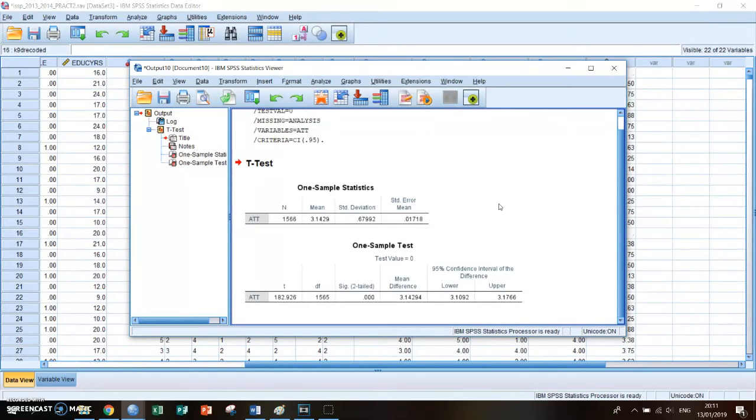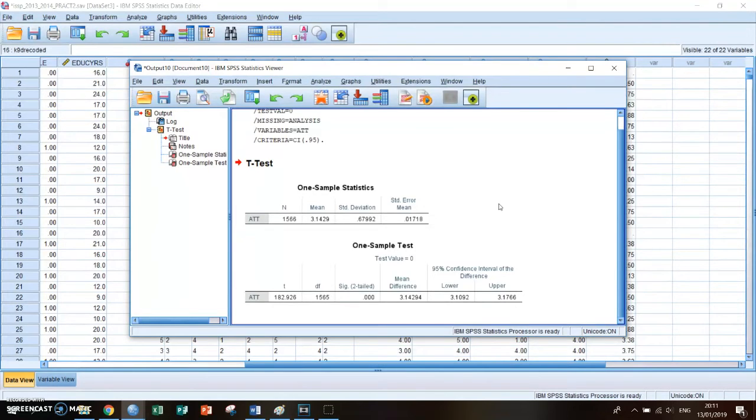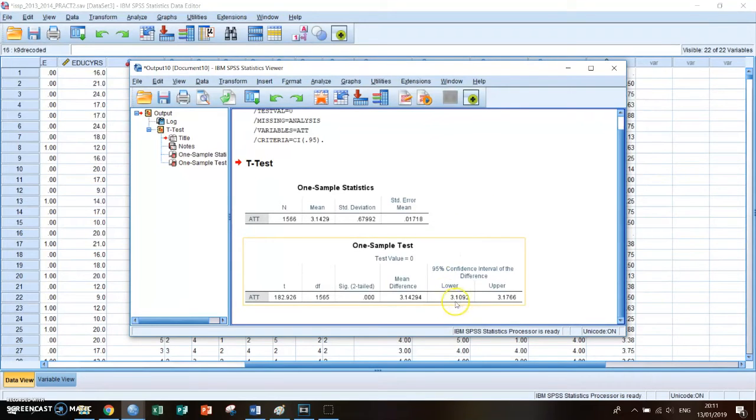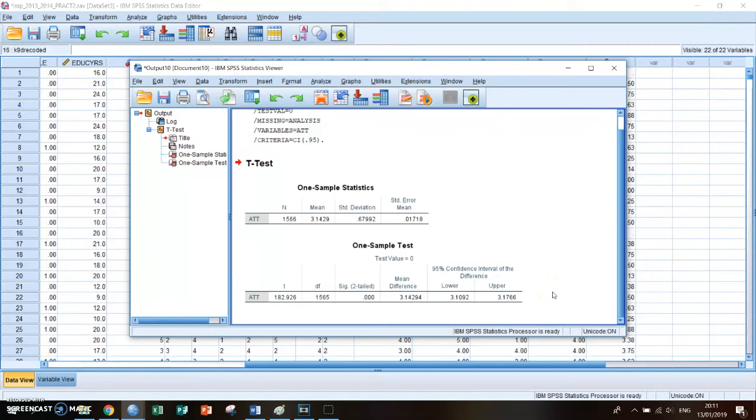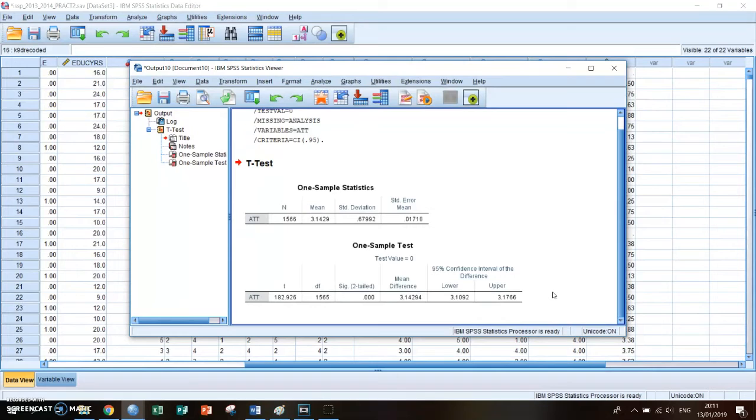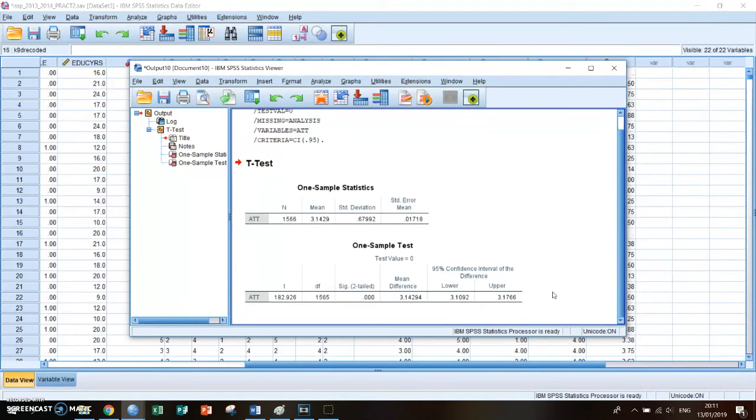And what the confidence interval shows is that you can be 95% sure that the true mean is somewhere in between those two numbers because you're doing a survey which is only one research and you can't actually be 100% sure that the mean you get to is the actual mean.